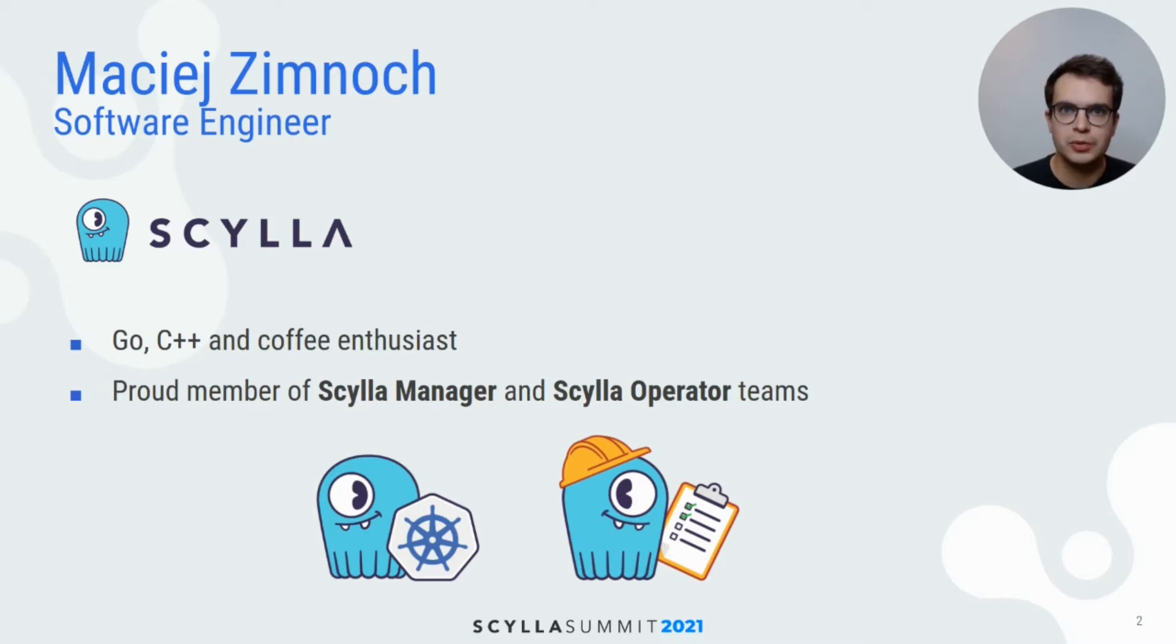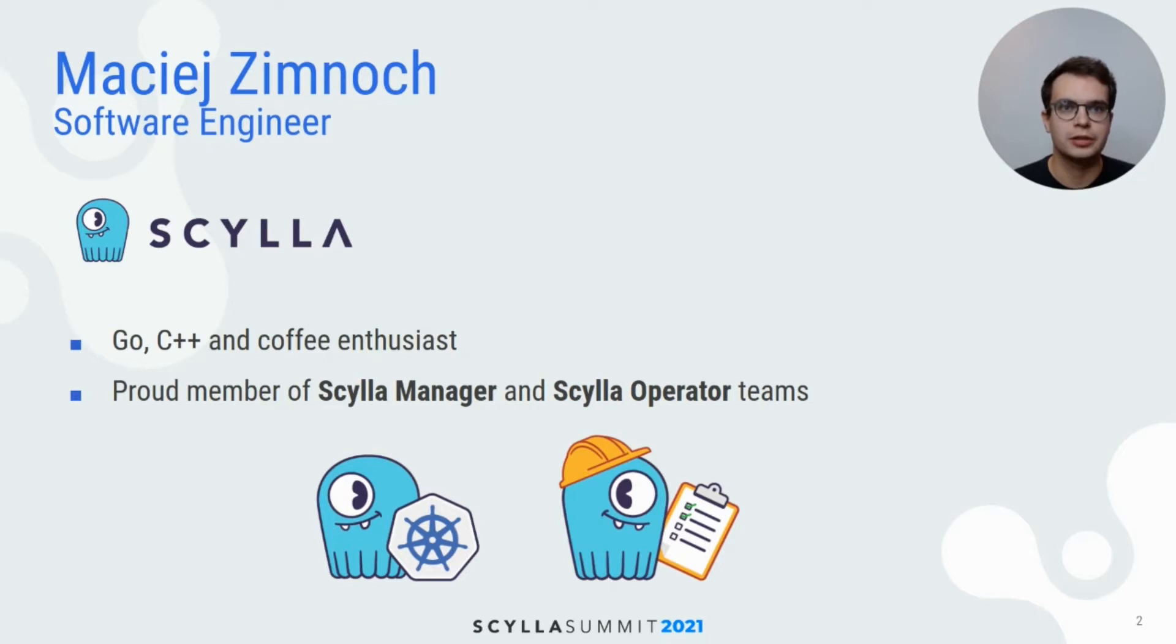My name is Maciej Zimnoch. I'm a software engineer at Scylla, and currently I'm working on delivering value to the Scylla Operator.